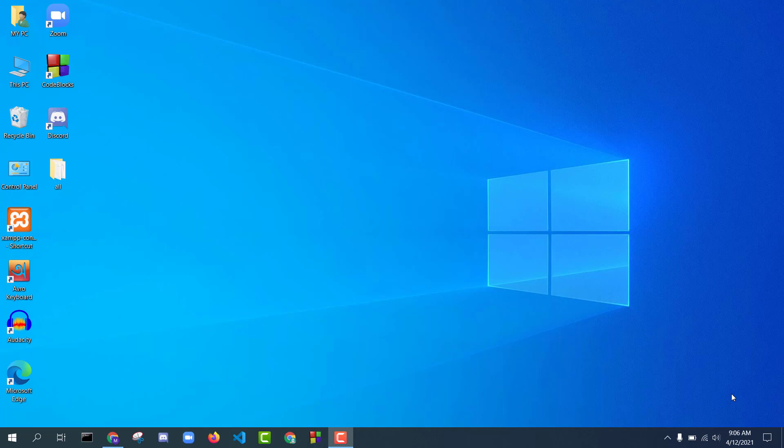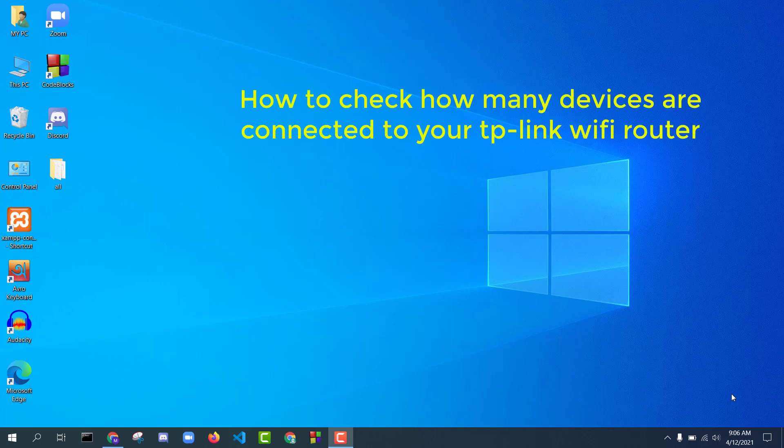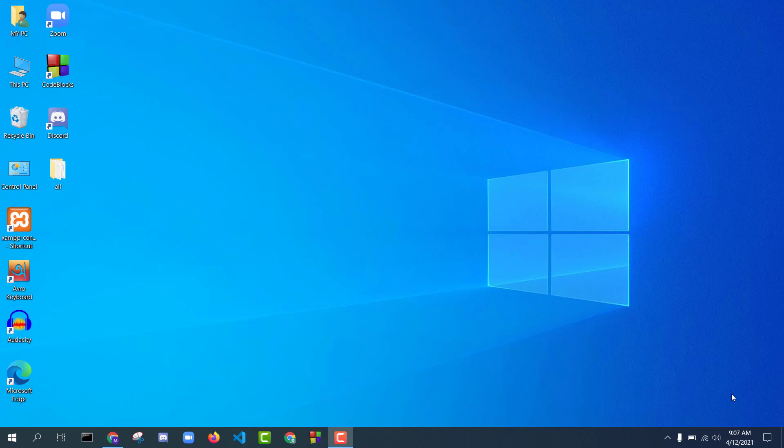Hello friends, in this video I will show you how to check how many devices are connected to your TP-Link Wi-Fi router. You can easily check how many devices are connected to your TP-Link Wi-Fi router. Now let's start.